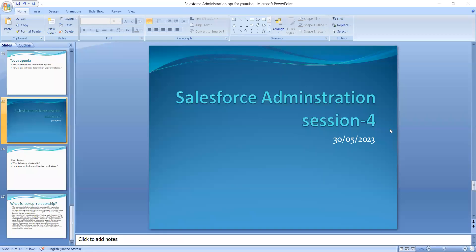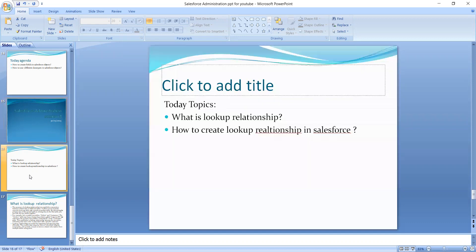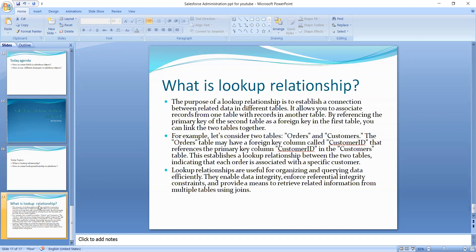Good morning everyone. Today we will discuss the Salesforce Administration section 4. Today's topic is what is a lookup relationship and how to create a lookup relationship in Salesforce.